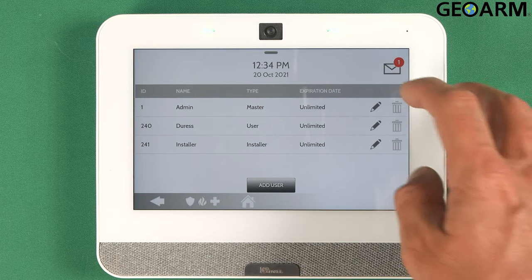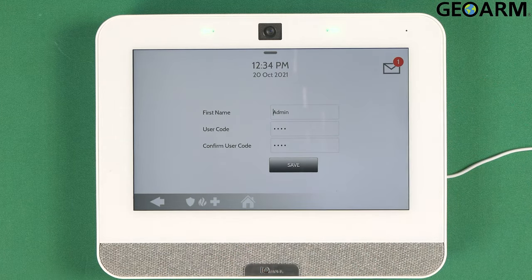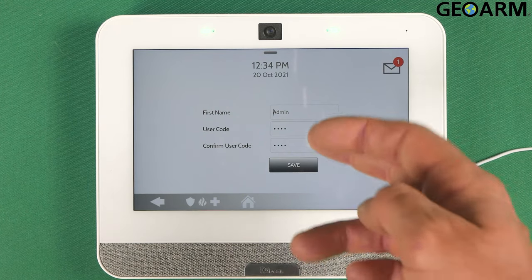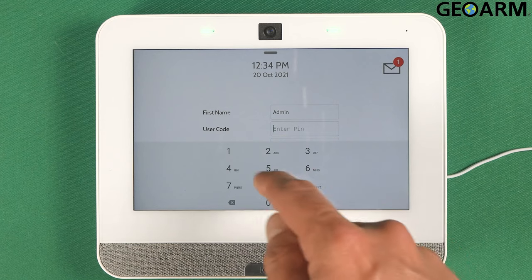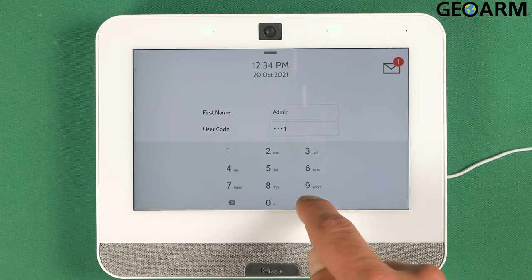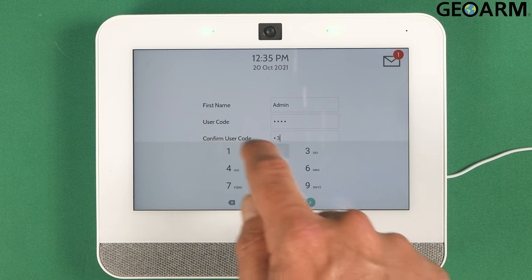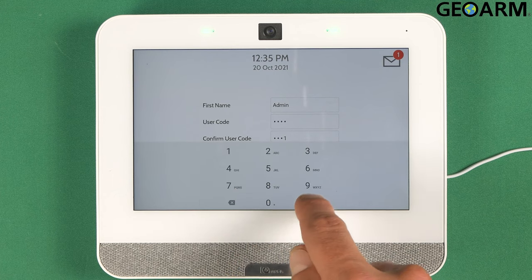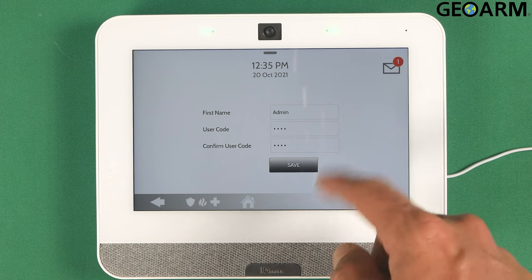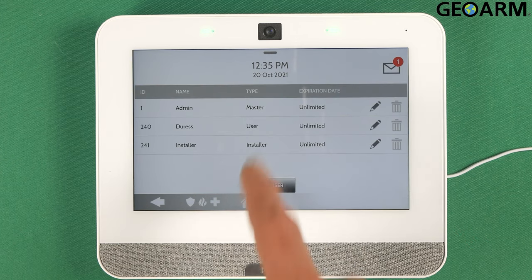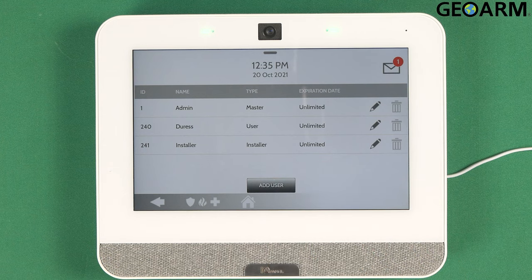The master code, I'll show you how to update first. I'm going to leave the name as Admin — you can change the name — but I'm going to delete whatever's in here and make it 4321. Make sure you erase both fields because you have to duplicate the code: enter it in one spot and then confirm the user code. After you've put it in both slots, go ahead and click Save. That'll lock that code in. Now my master code is 4321.